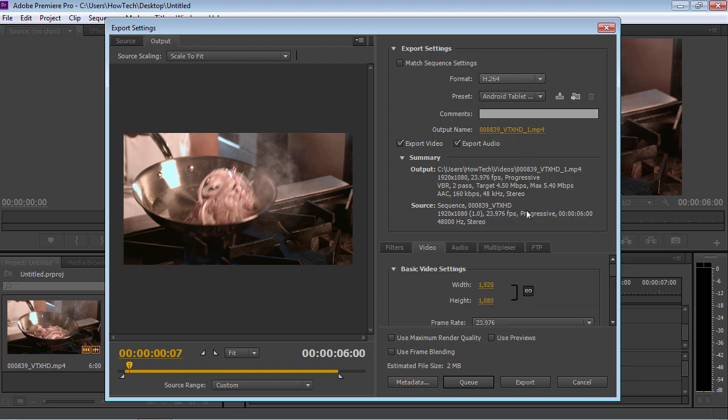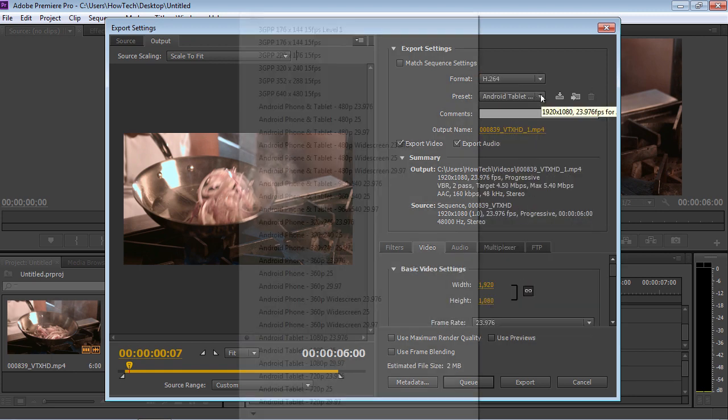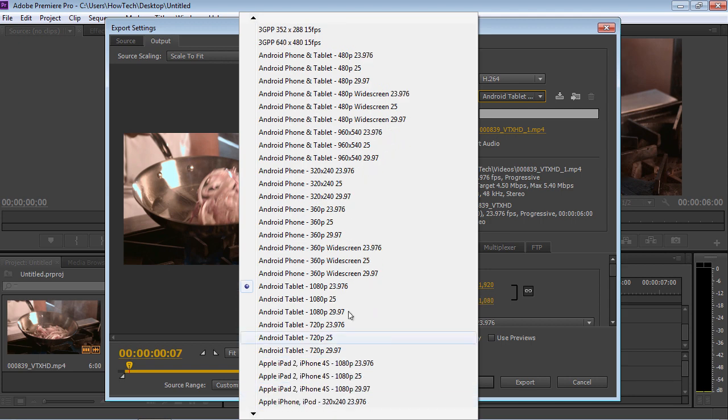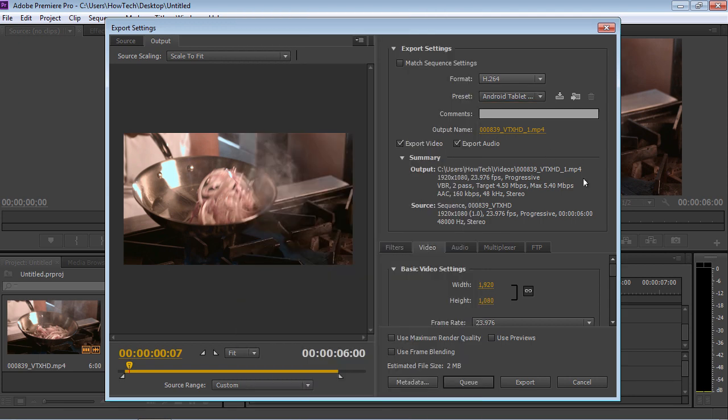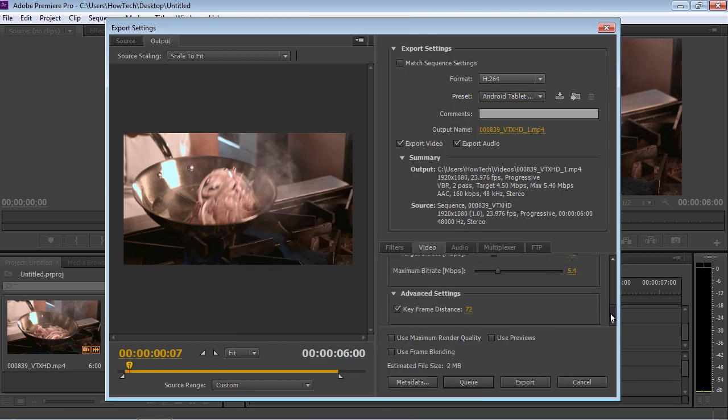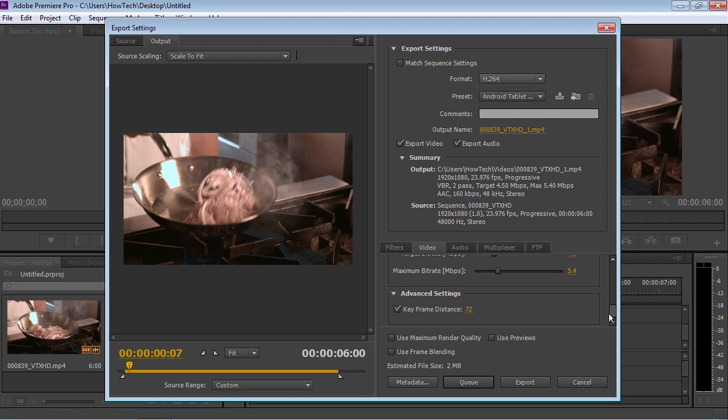In the Preset tab, you can select presets for each available format. You can also manually configure video settings in the Video tab.